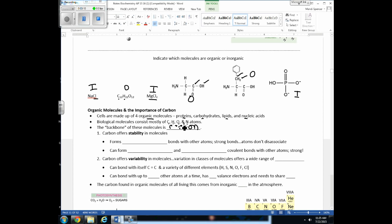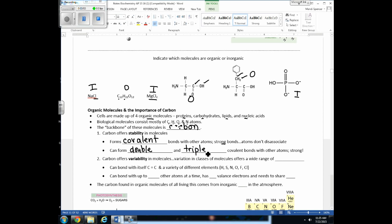Why are the molecules that make us up primarily made of carbon? It's because of two main reasons. First, carbon offers stability because it has the ability to form covalent bonds, which are stronger than ionic bonds. Carbon can also form double and triple covalent bonds, which are even stronger. A double bond is shown with two lines between atoms, a triple bond with three lines.